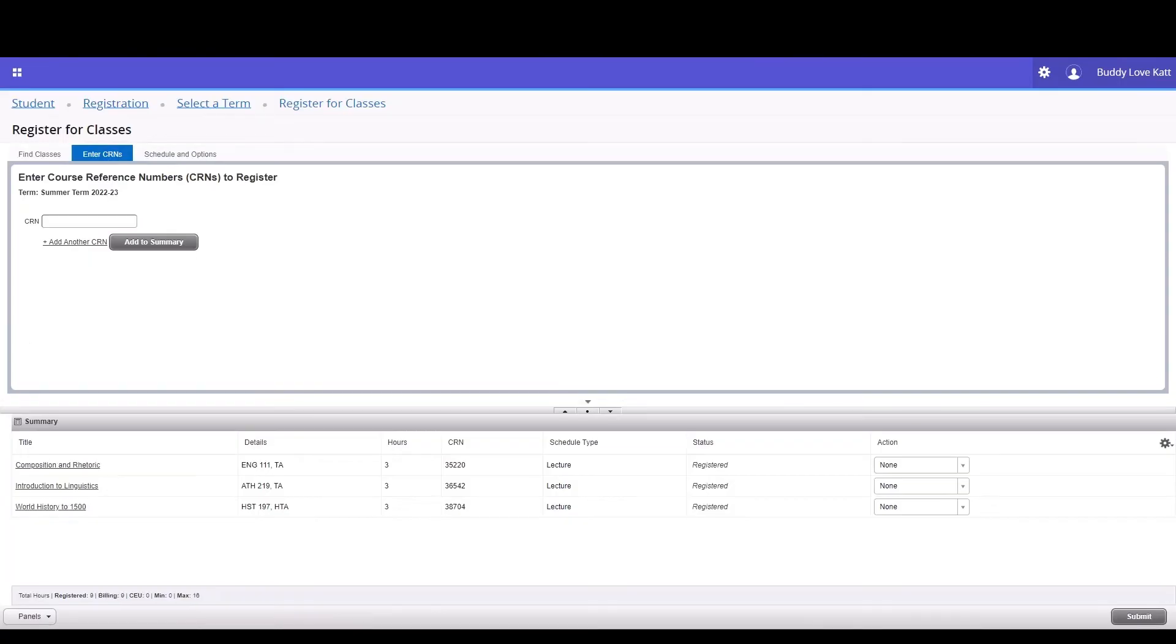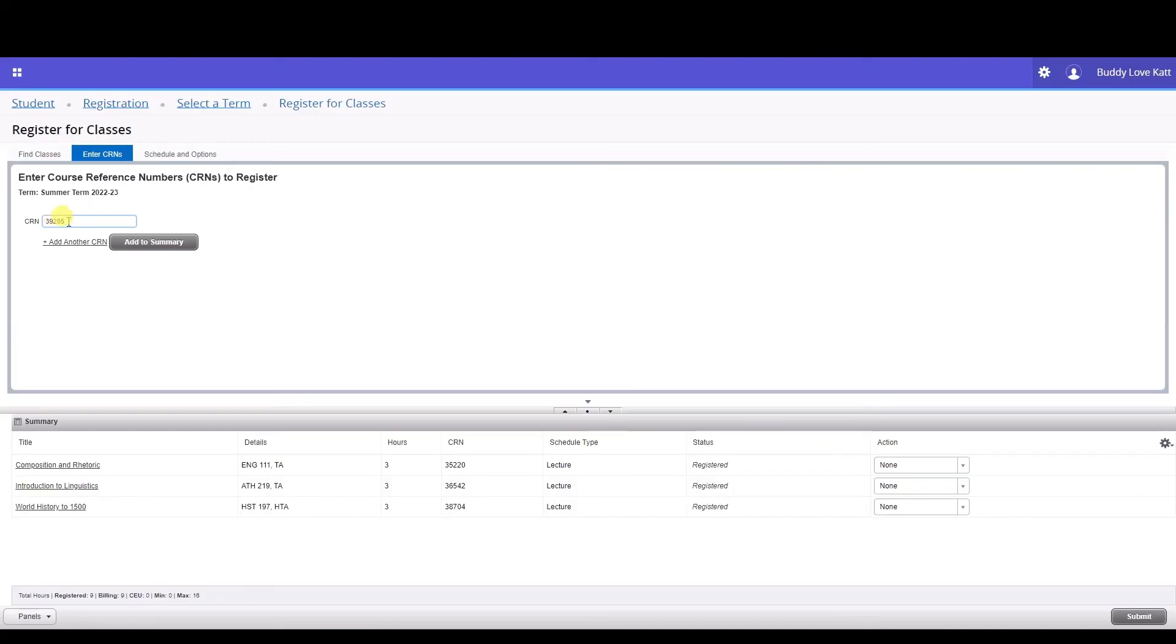To add multiple CRNs, click Add another CRN for each additional class that you wish to register for. When you are done, click the Add to Summary button and the courses will be added to the Summary pane.